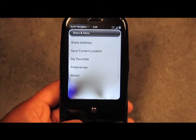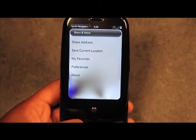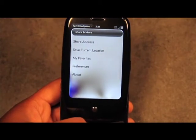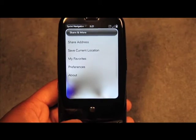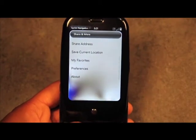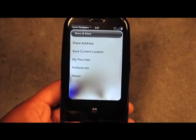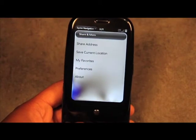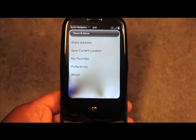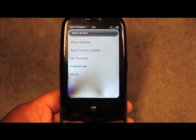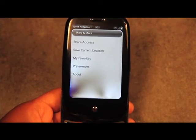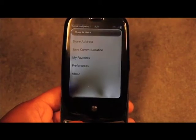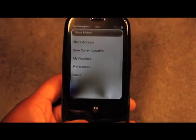Let's go to Sharing More first. Under Sharing More you have Share Address, which allows you to text or email an address to a contact. You also have Save Current Location — if you're at a restaurant or somewhere you'll want to return to, the GPS will directly pinpoint where you are and save that location.